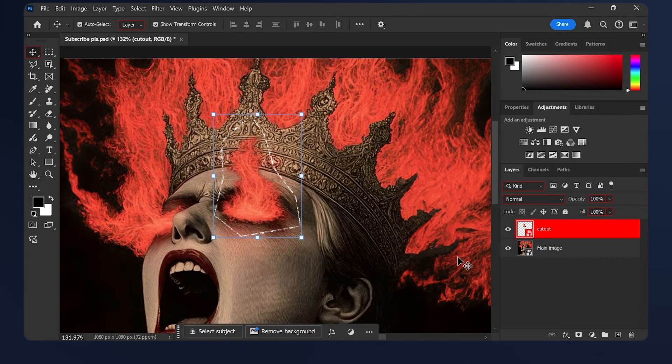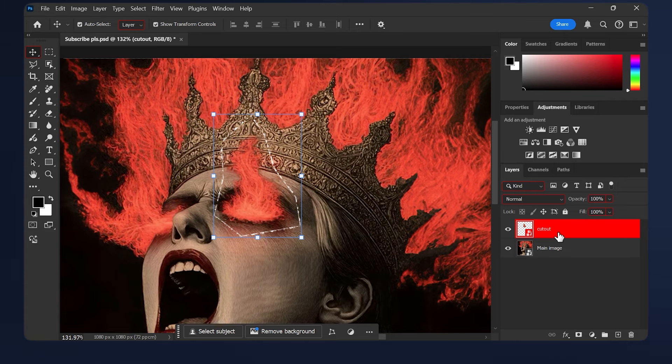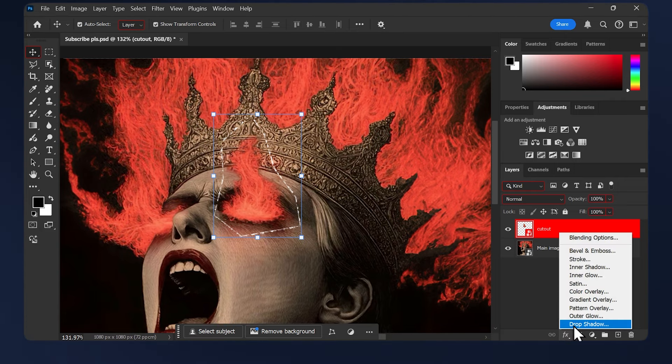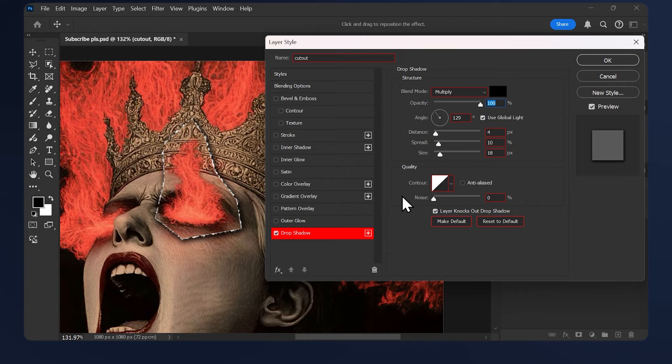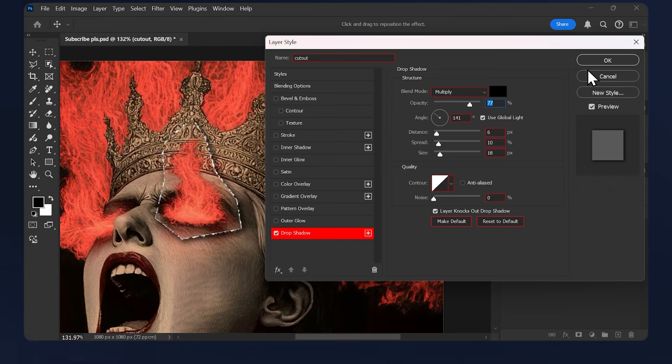To make our effect better, we need to have a drop shadow to separate the cutout effect from the main image. So have your cutout selected, then go to FX > Drop Shadow. This all comes down to your preference. I'm just going to keep it this way and just reduce the opacity a little bit. You can copy my settings or just experiment with your own, then hit OK.